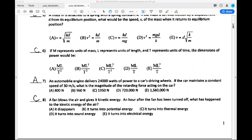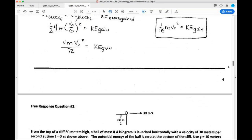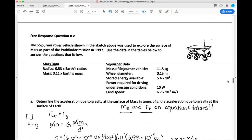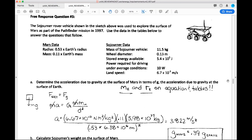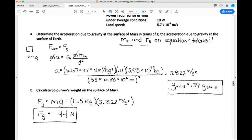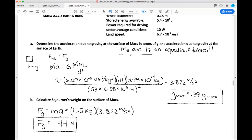FRQ number three is the Sojourner rover problem. The first three parts aren't strictly work-energy topics — that's normal, FRQs span multiple curriculum areas. Part A asks about the acceleration due to gravity on Mars. We set F_net equal to the gravitational force: MA = GM₁M₂/D², where the mass on the planet cancels, giving g_Mars. The mass of Mars and the radius of Mars are needed, yielding roughly 0.4 times Earth's gravity.